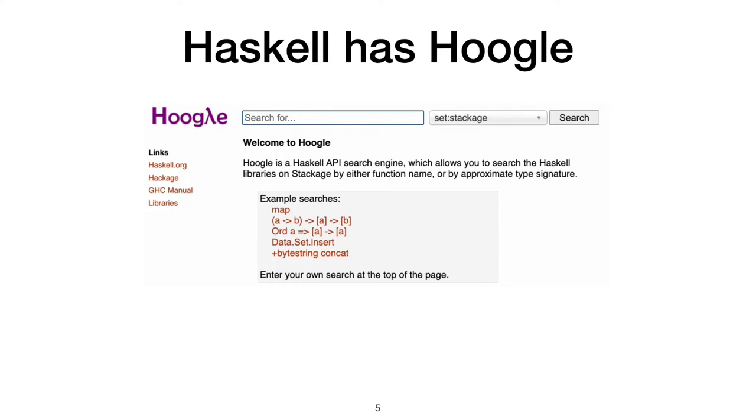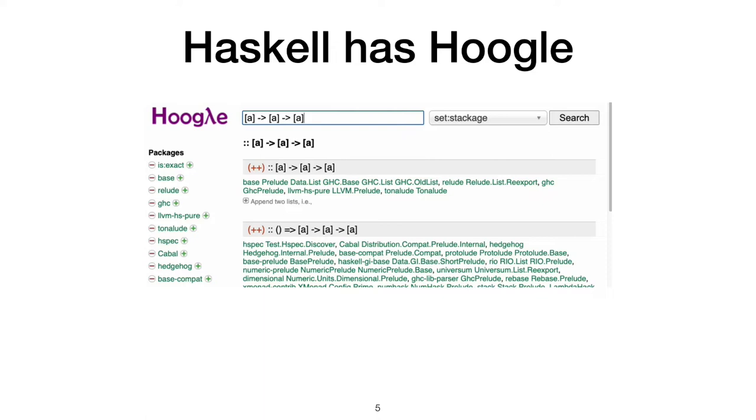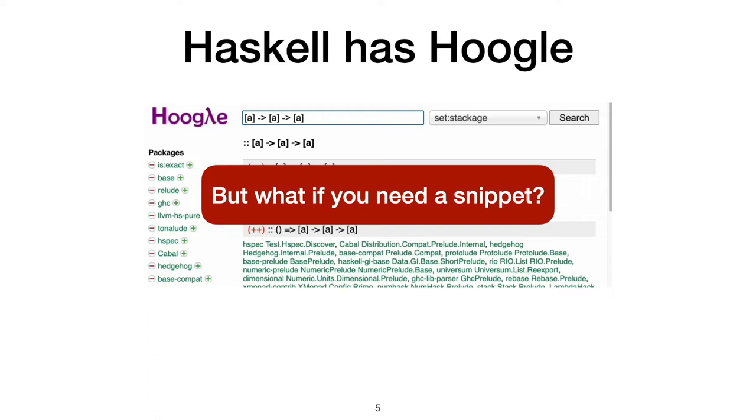Here I can search Hoogle for the list concatenation function in Haskell. I know it should have the type list A to list A to list A, but what's it called again? Ah, right, plus plus. But what if the task requires composing several function calls together into a snippet? Hoogle can only help if there's a single library function that does the job.